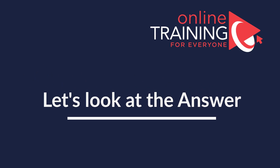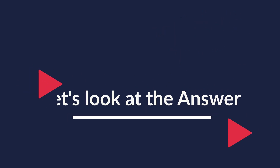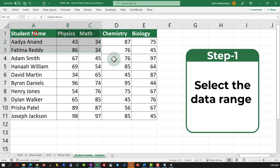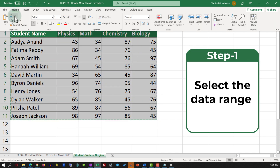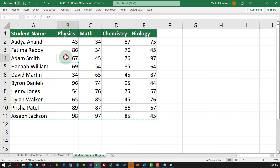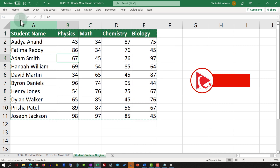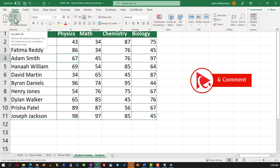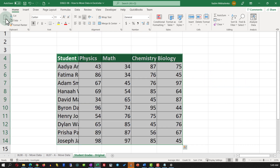Obviously, there are multiple ways to move the data in Excel. One of the easiest ways is to select the data set and then in the home tab, use the cut function, identify the new location by putting the cursor in the upper-left corner of the new location, and pasting the data in the new location. But the question is, is this the most efficient way, as the question asks?